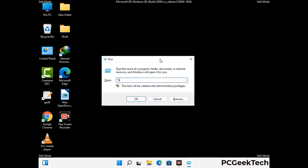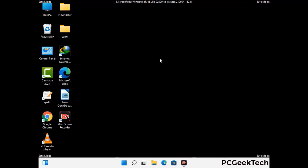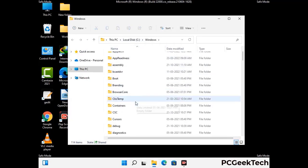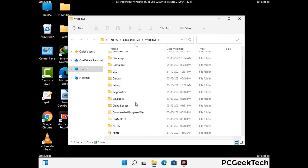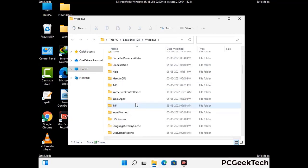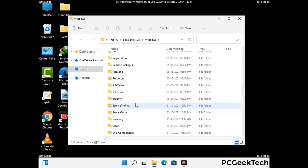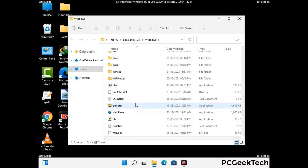Now type in %windir% and press Enter. Find and remove any suspicious files or folders related to the virus. Also look for any files created at the time the virus attacked your PC. Be careful and don't remove any important folder.